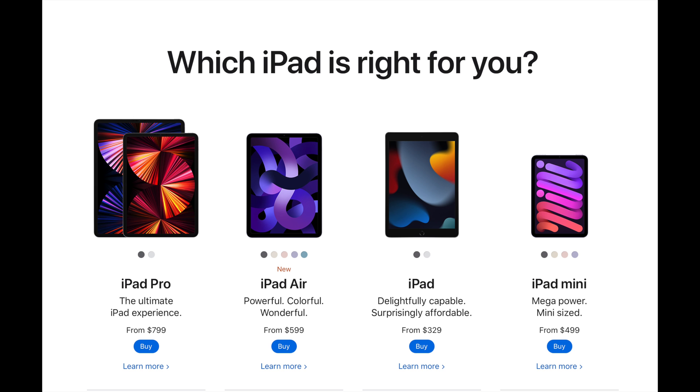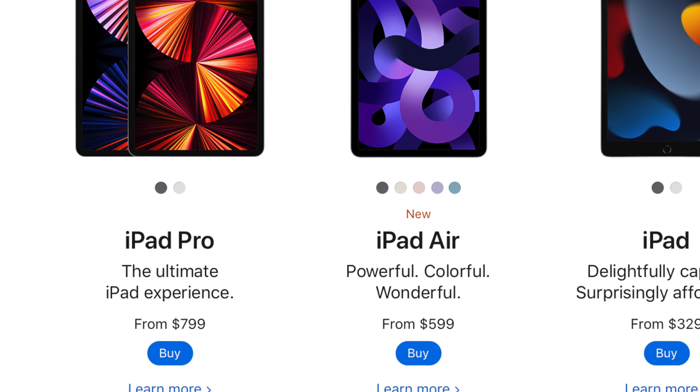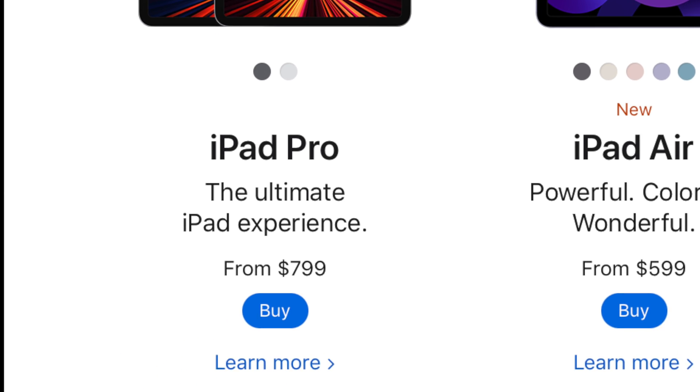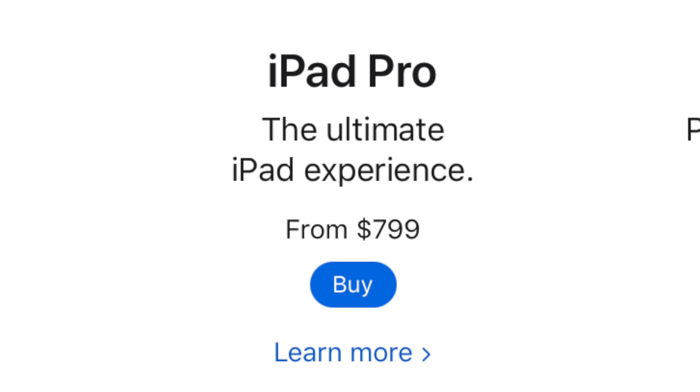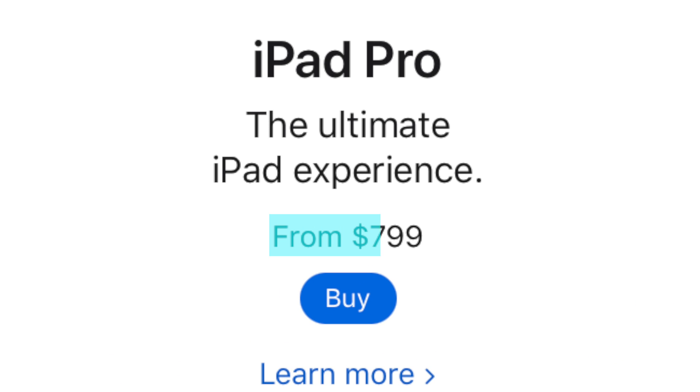But there are a whole bunch of different iPads. Do you really need to get the iPad Pro to write apps in Swift Playgrounds?